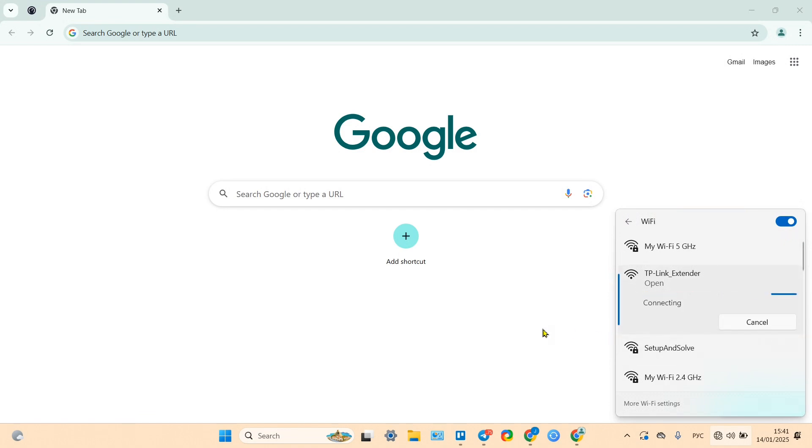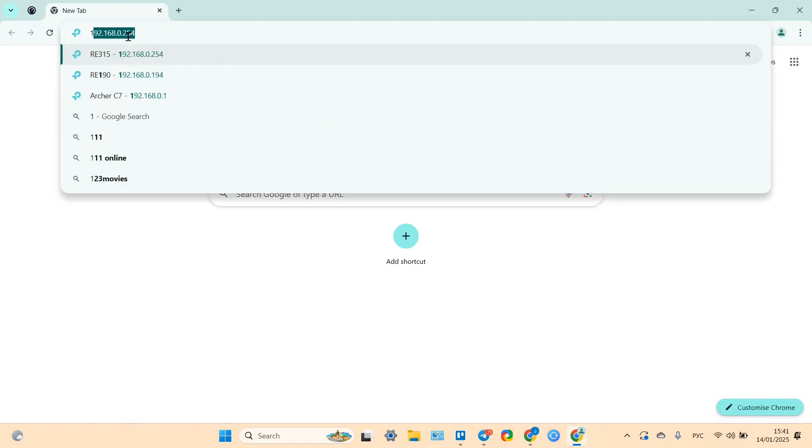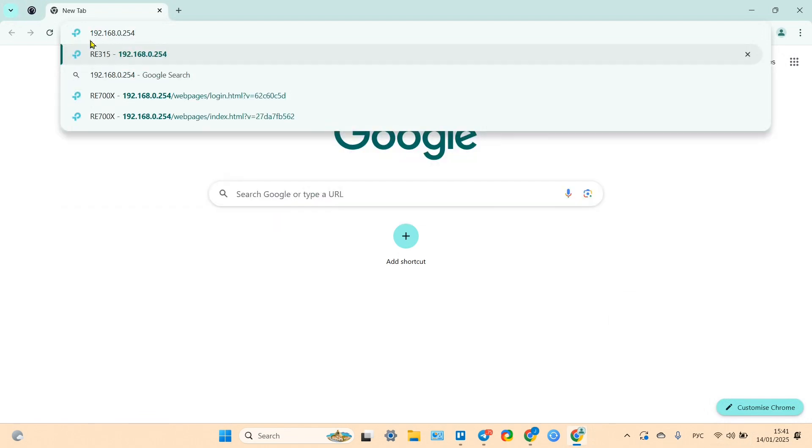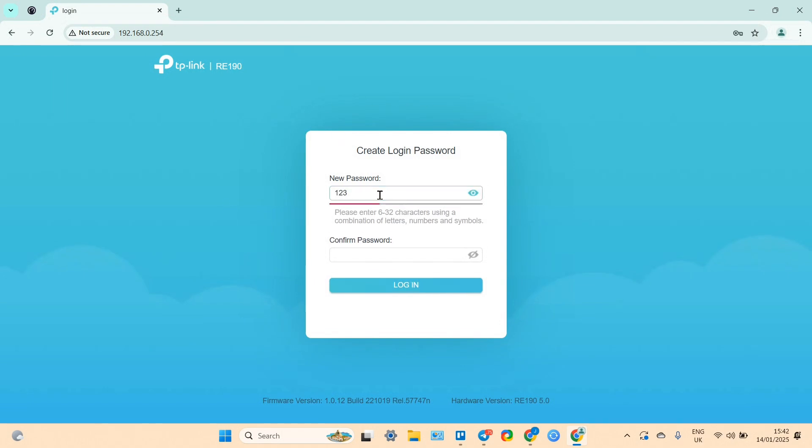Click on connect, then go to your browser and in the address bar type the following IP address: 192.168.0.254 and press Enter.